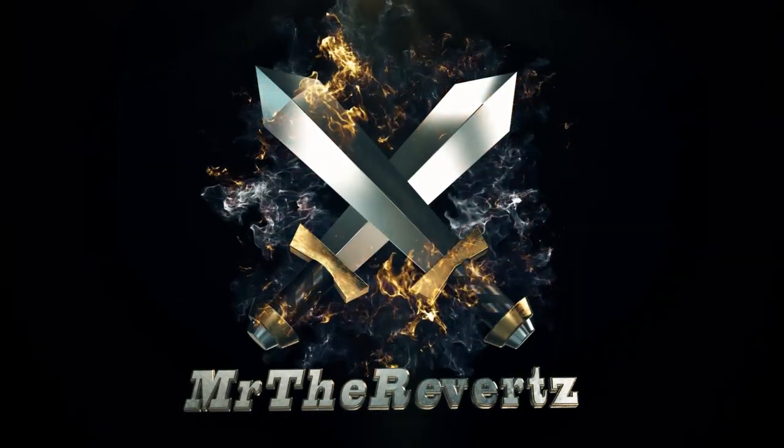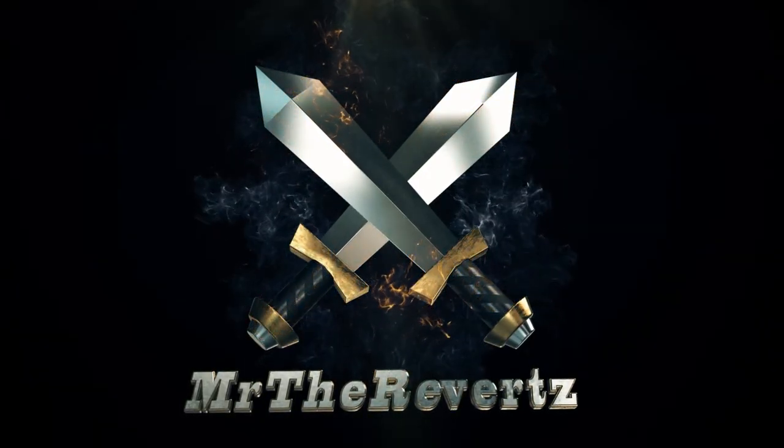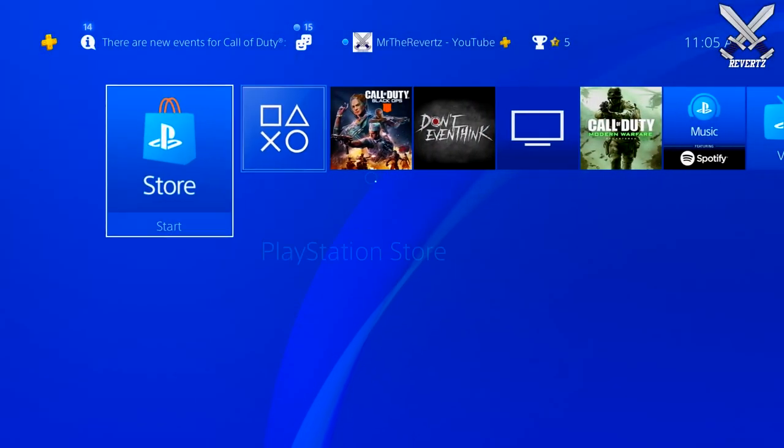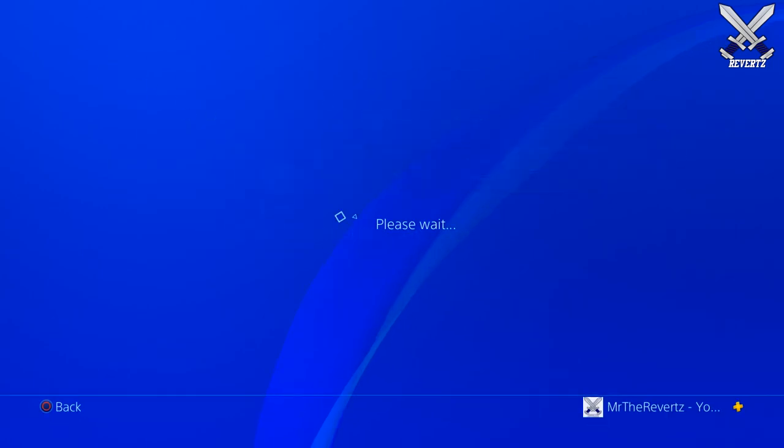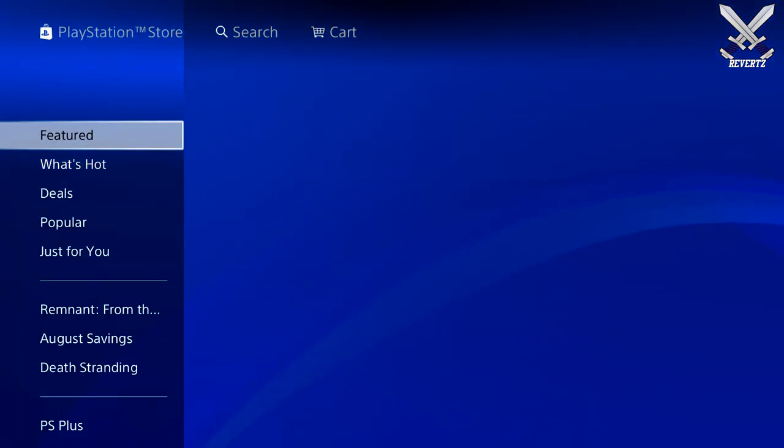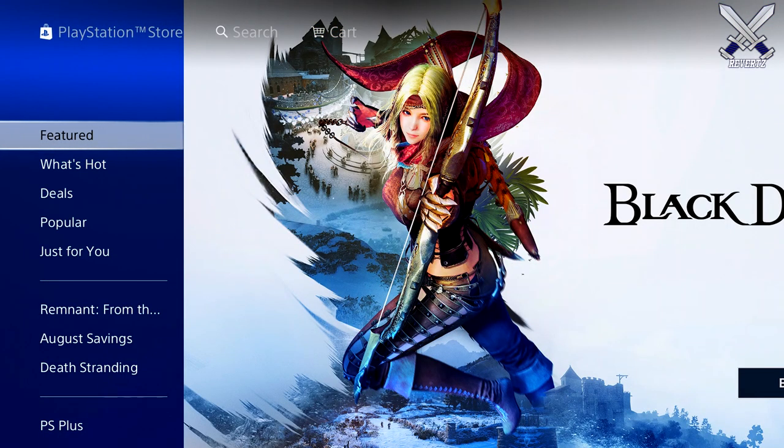What is up guys, MrTheReverts here, and today is the day when we can now officially preload the Call of Duty Modern Warfare 2v2 Alpha.